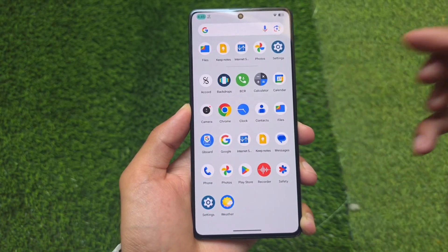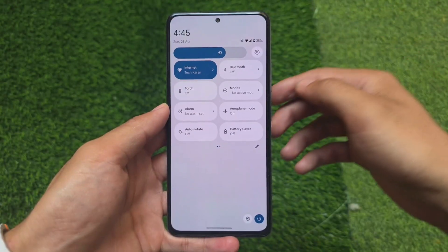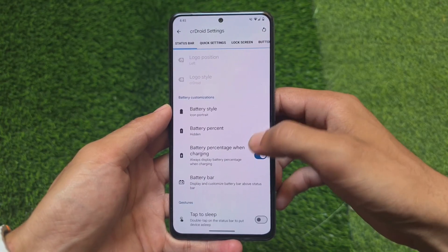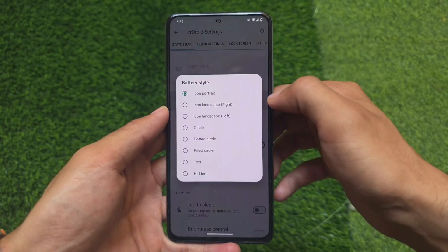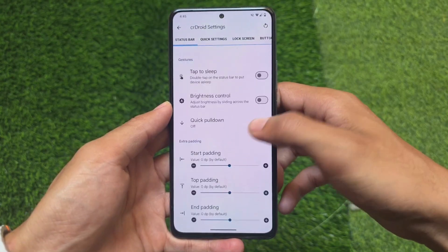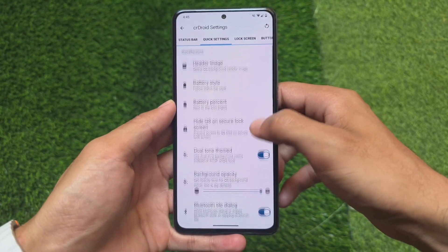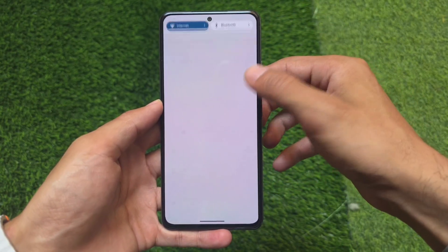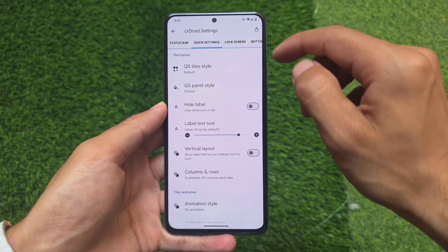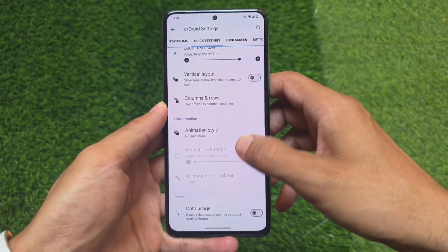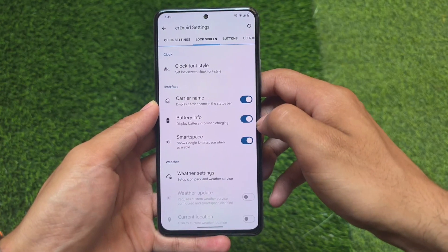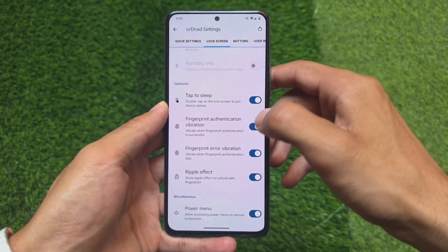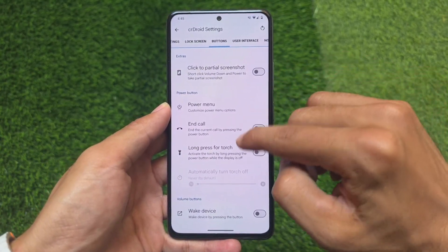Both custom ROMs are quite smooth. crDroid has similar options for the status bar, with minor tweaks. Evolution XOS has more battery styles compared to crDroid. Quick settings has the same header image options and can be made to look like Android 11 style, which also applies to Evolution XOS. However crDroid has a light quick settings panel while Evolution XOS has a dark one. crDroid's lock screen does not have custom clocks or lock screen widgets, as crDroid mainly focuses on stability and monthly updates.